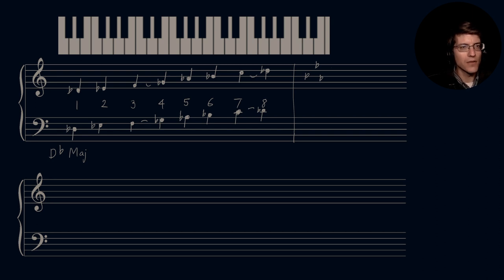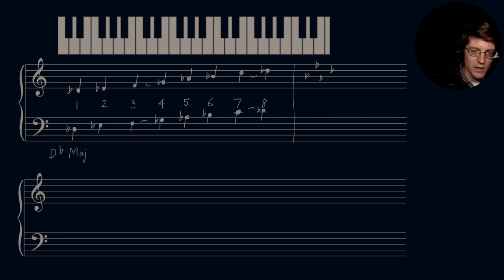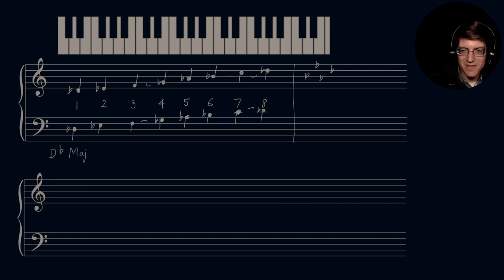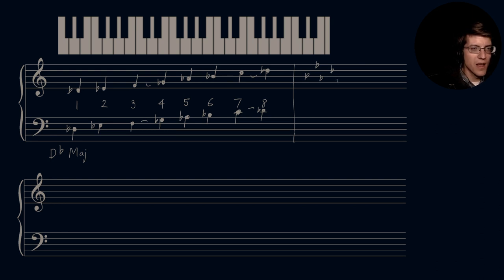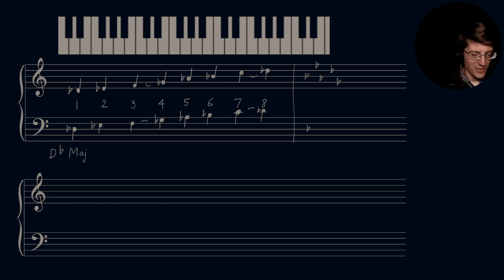The key signature: B flat, E flat, A flat, D flat. My mind's drawing a blank — B flat, E flat, A flat, D flat, G flat. And the fifth below D flat is G flat major.